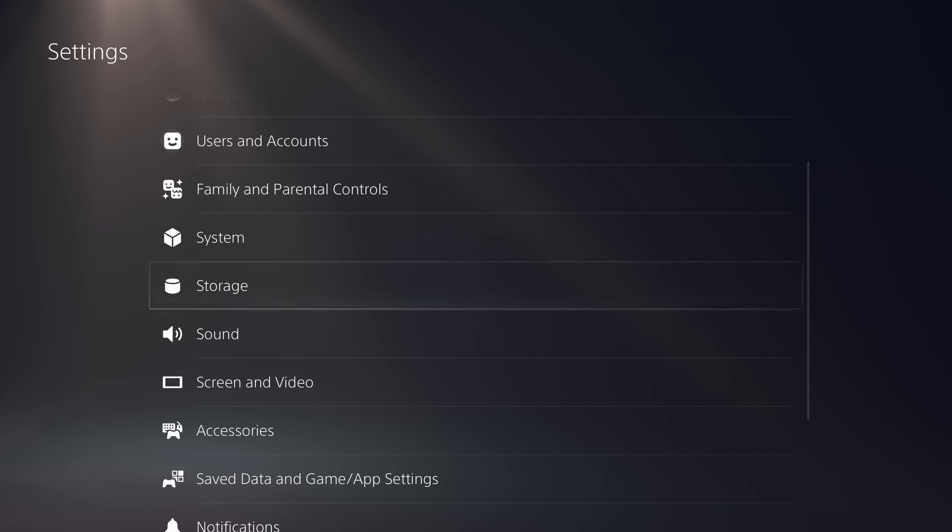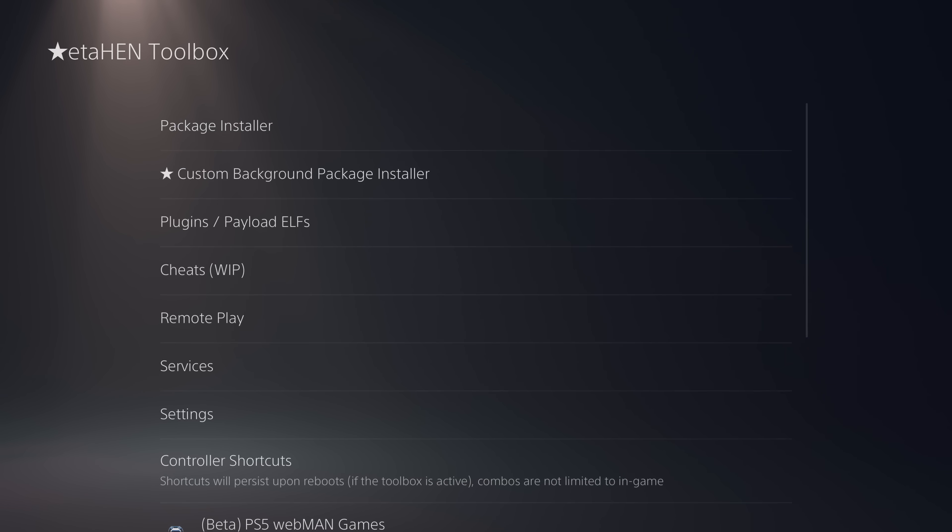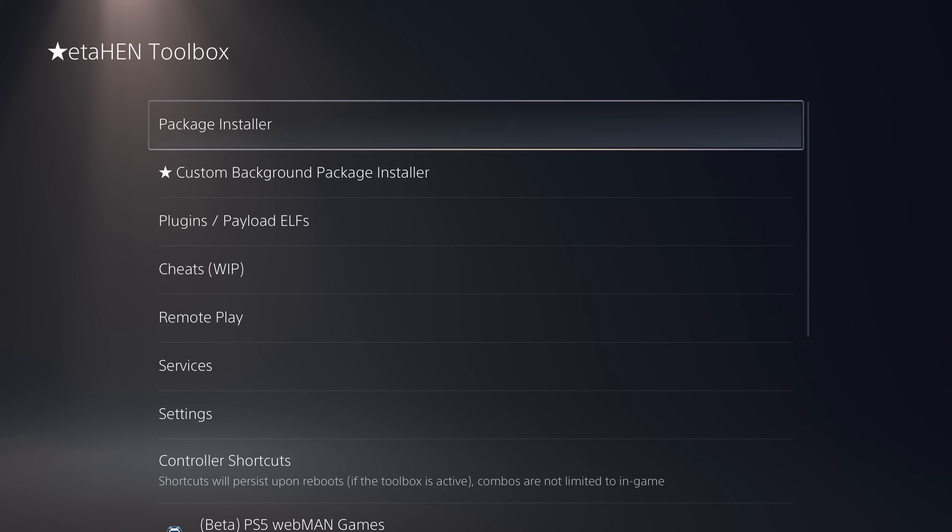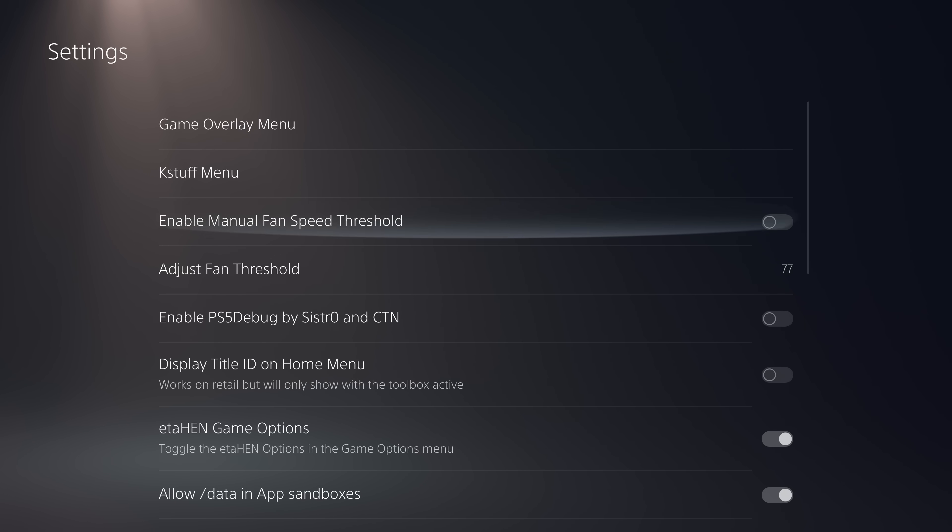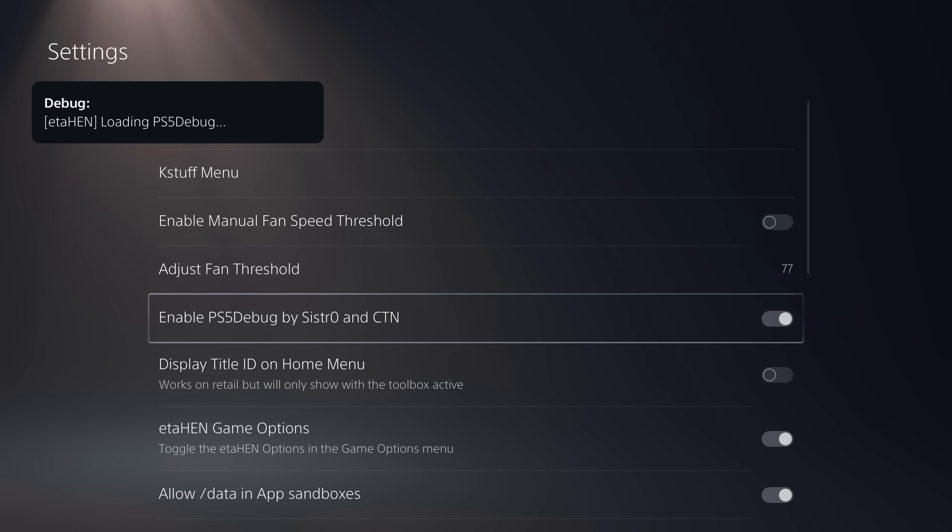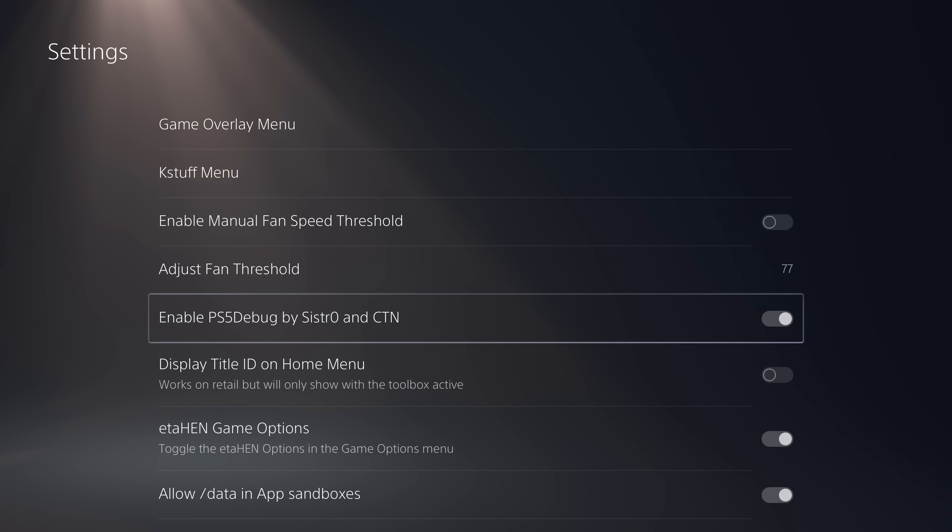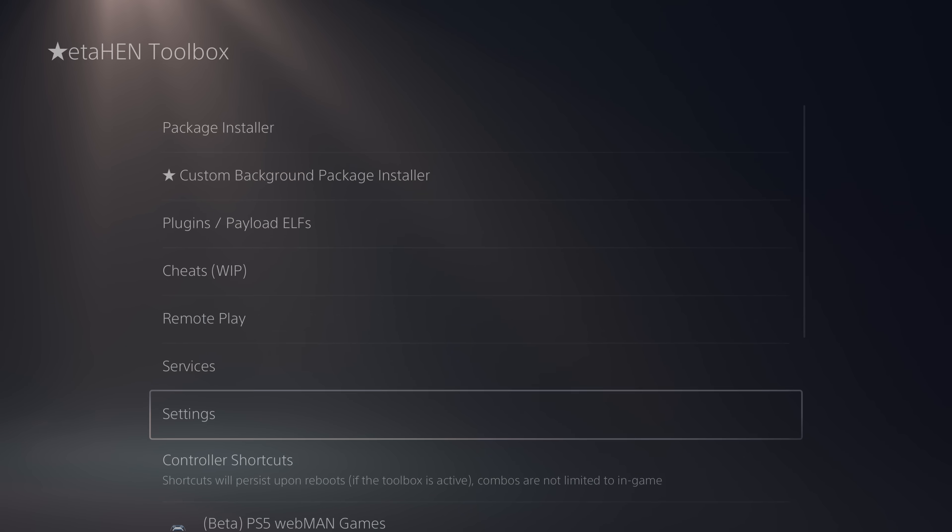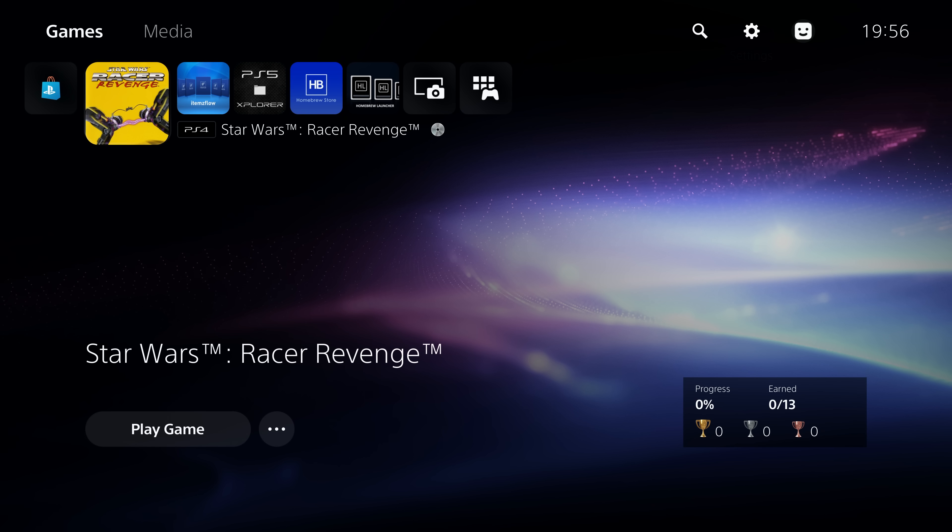And then all we need to do here is simply go to our ETA hen toolbox or debug settings. And in the toolbox, we're going to head down to the settings menu and simply enable the option for PS5 debug by Sistro and CTN. And that will load PS5 debug on the PS5, which is used for the save mounter. This can take a while to start up. So just give it a few seconds. It should eventually give us a different notification.